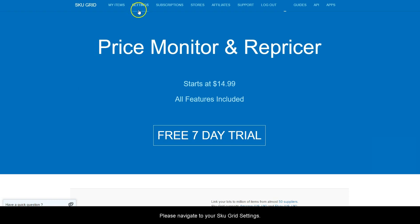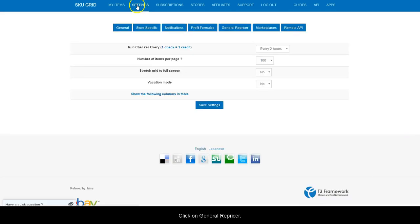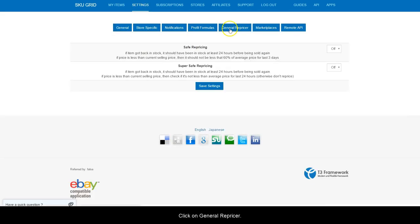Please navigate to your SKU grid settings. Click on general repricer. On this screen you will see that there are two options.